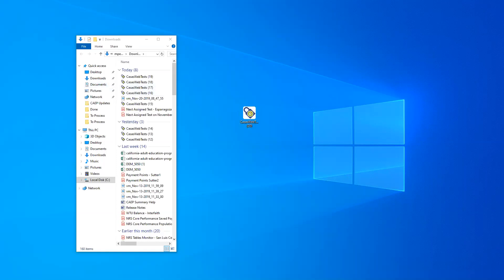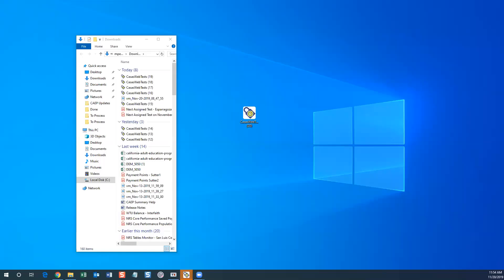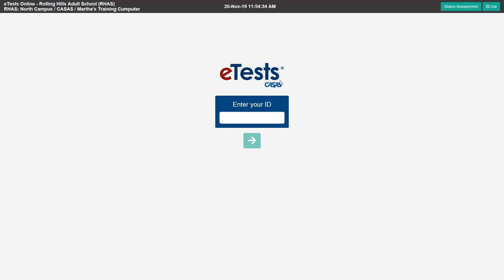Once you've started your session, you go to the testing station and activate this webtests.exe. You can right-click and run as administrator or simply double-click on the lock. What this does is turn your web browser into a secure mode so students are focused only on delivering the test and entering their ID.